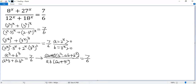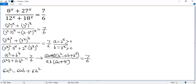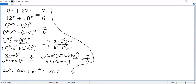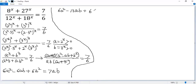Now do the cross multiplying: 6 times the top, 7 times the bottom. So we get 6a squared, minus 6ab, plus 6b squared on the left. 7 times the bottom gives 7ab. So we get 6a squared minus 13ab plus 6b squared equals 0.